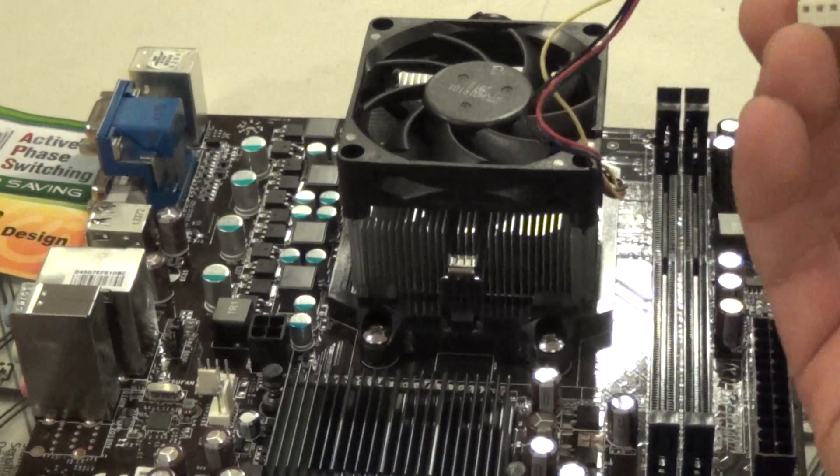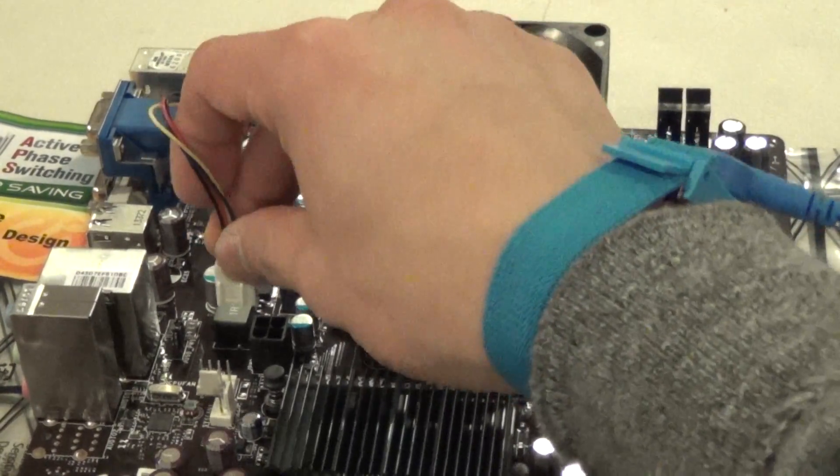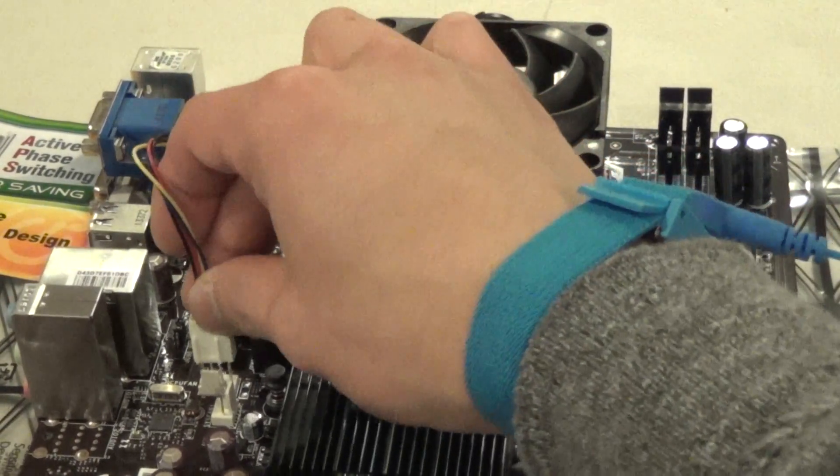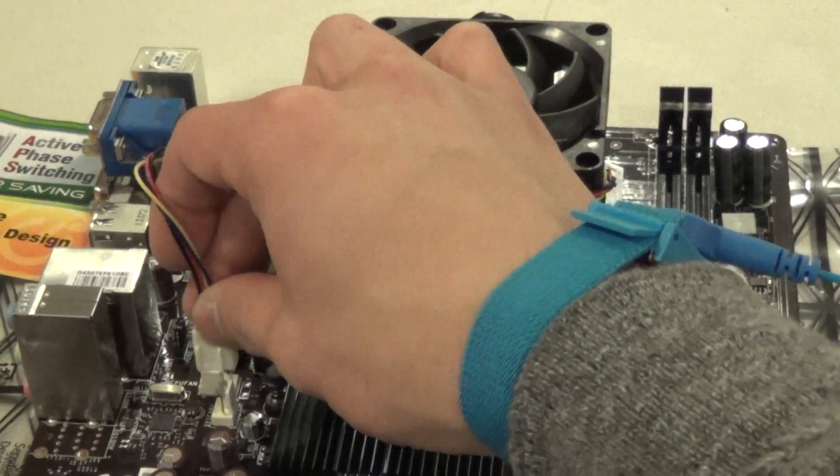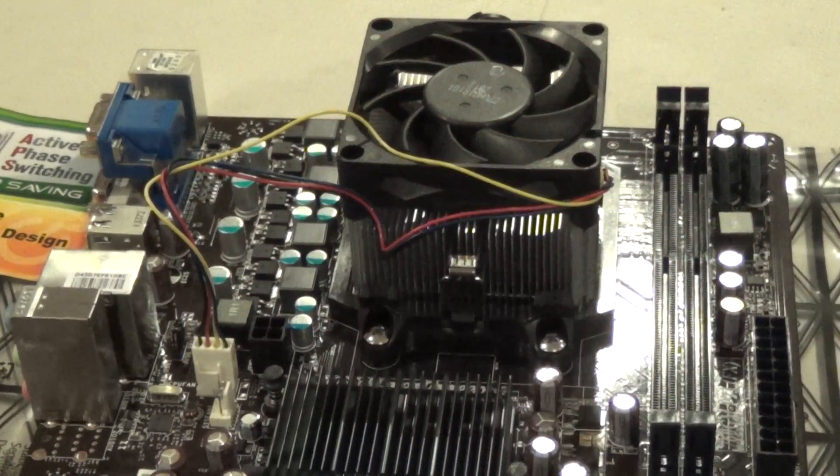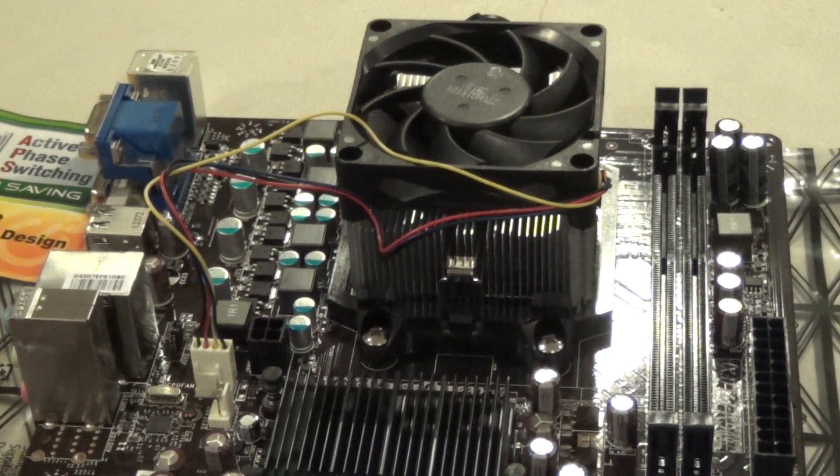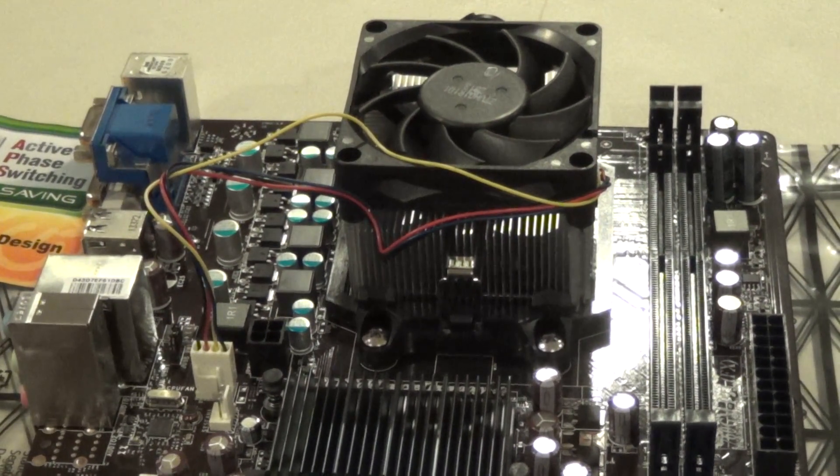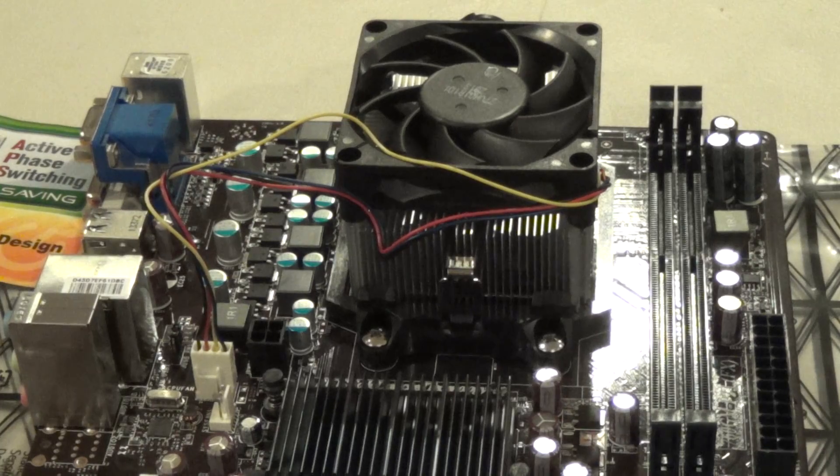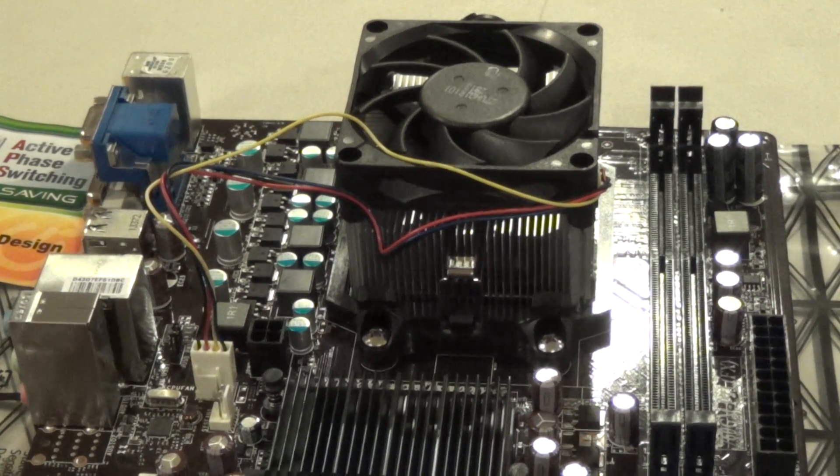And the last step is to just connect your fan. Locate the 4-pin PWM connector and just connect that in. And that concludes the installation of the AMD FX 6300 Black Edition.